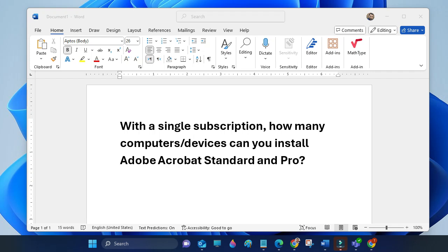Hello guys, welcome to my channel. Today this video will show you how many computer devices you can install Adobe Acrobat Professional or Standard onto with a single subscription.